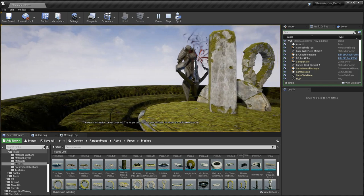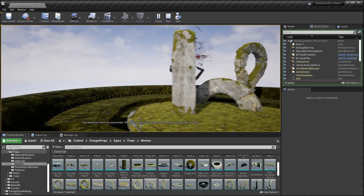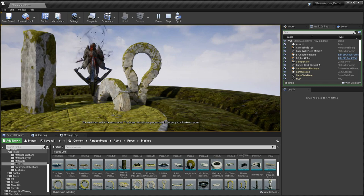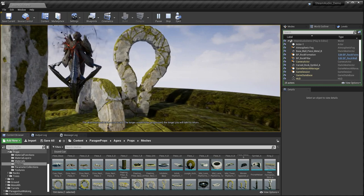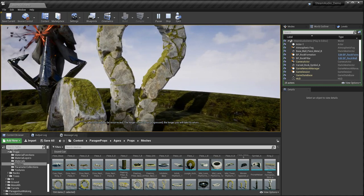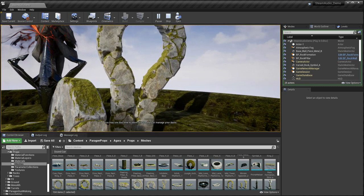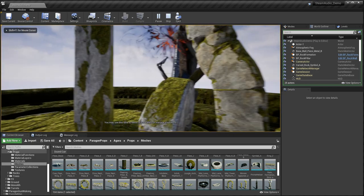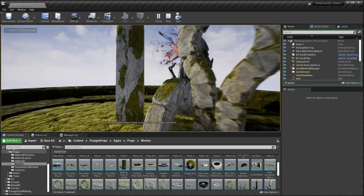The dead must wait to be resurrected. The longer a match has progressed, the longer you will take to return. You may use this time to observe your allies or manage your items.